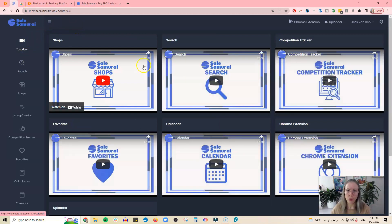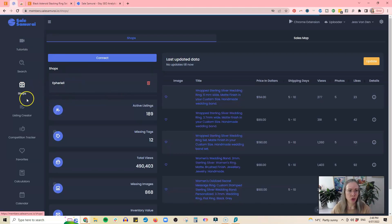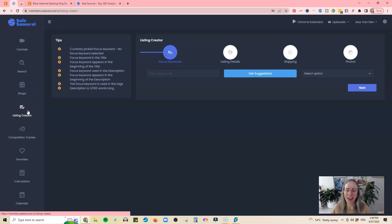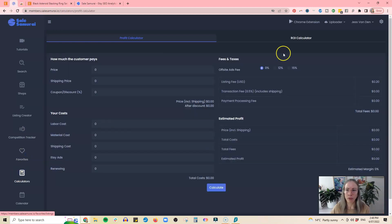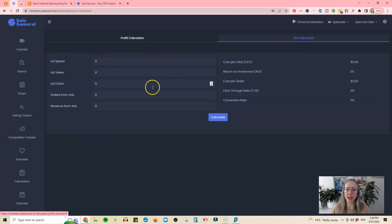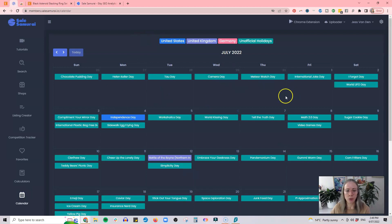Within Sales Samurai they have a bunch of tutorials which will guide you through using all the different elements, which is really useful. There's where your shop connects, a listing creator so you can actually create a listing from within Sales Samurai while doing your research. You can track competition — if there's a shop you want to keep an eye on, you can put them in and investigate what they're doing with their keywords and listings. Your favorites are here, and there's also a profit calculator for pricing and a return on investment calculator if you do advertising.